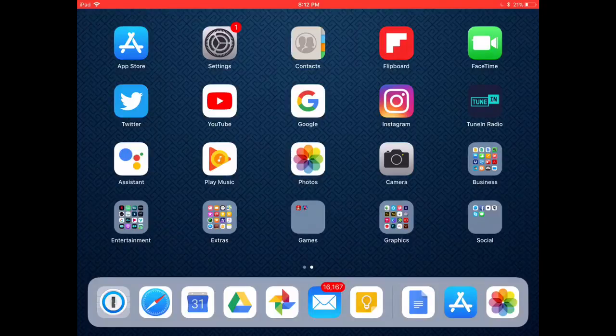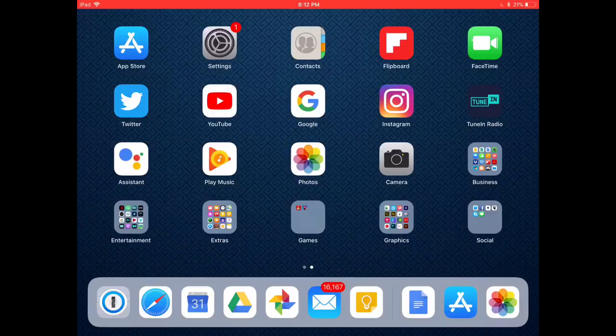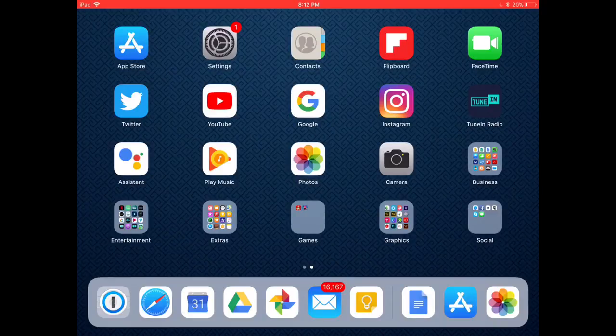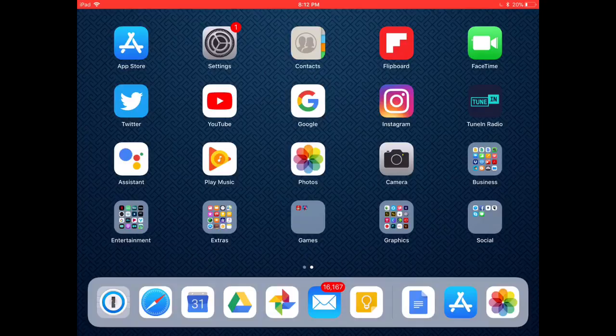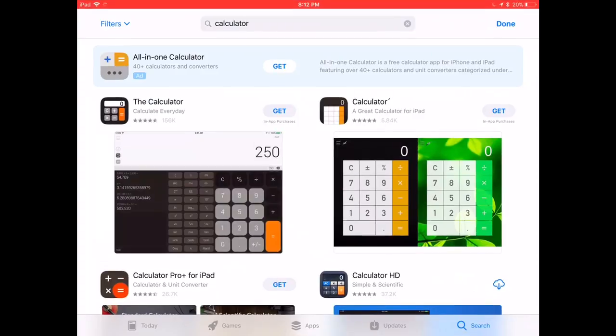Hey guys, just a quick video to show you how you can get a calculator on your iPad. Isn't it silly that Apple does not include a calculator app on an iPad like it includes on the iPhone? Instead, you've got to go to the app store and get somebody else's calculator.